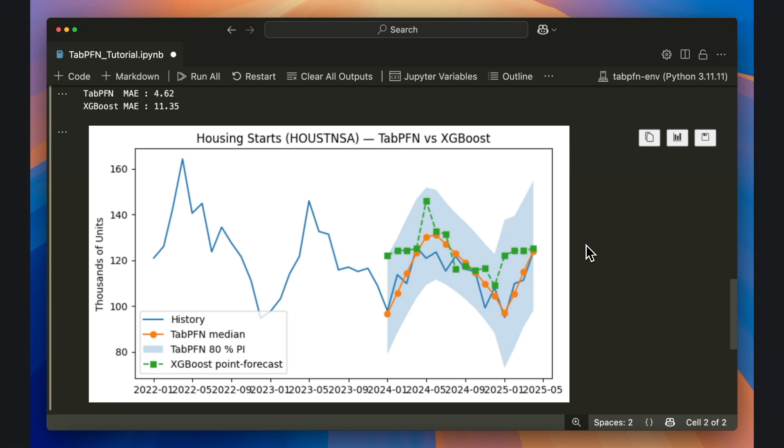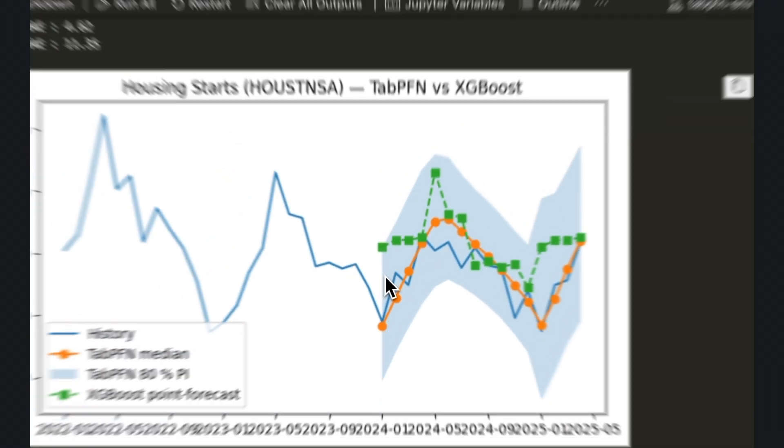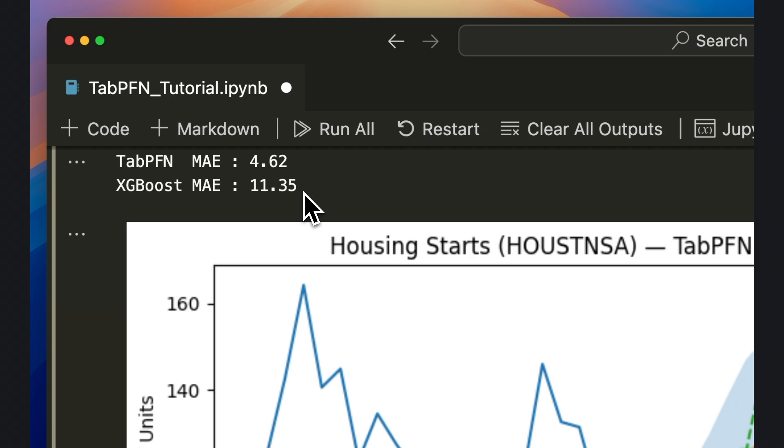For instance, XGBoost does not anticipate the seasonal dip that occurs at the beginning of the test data period. If we check the mean absolute error, we can also see that TabPFN has a much lower error value.